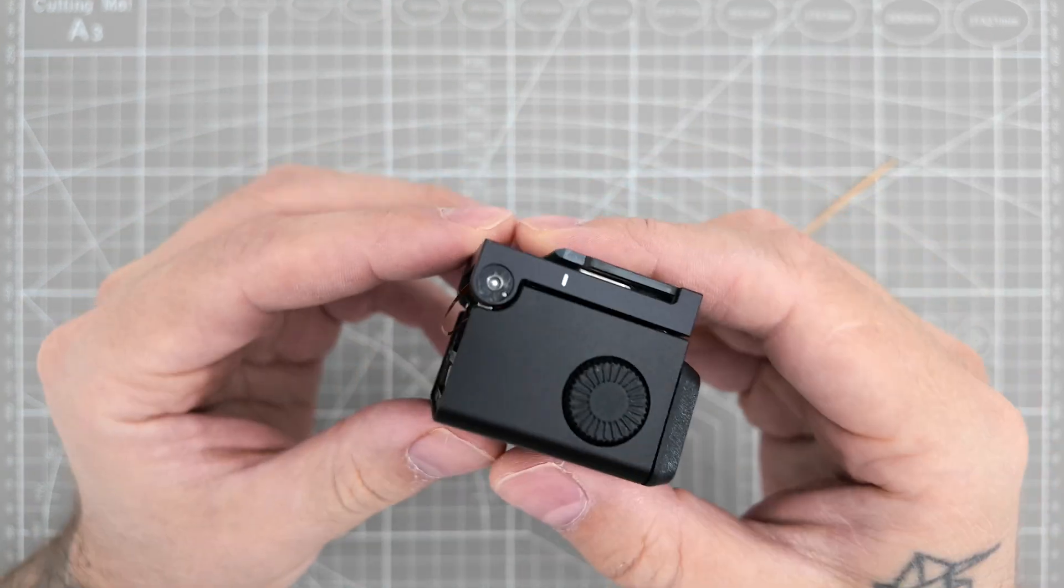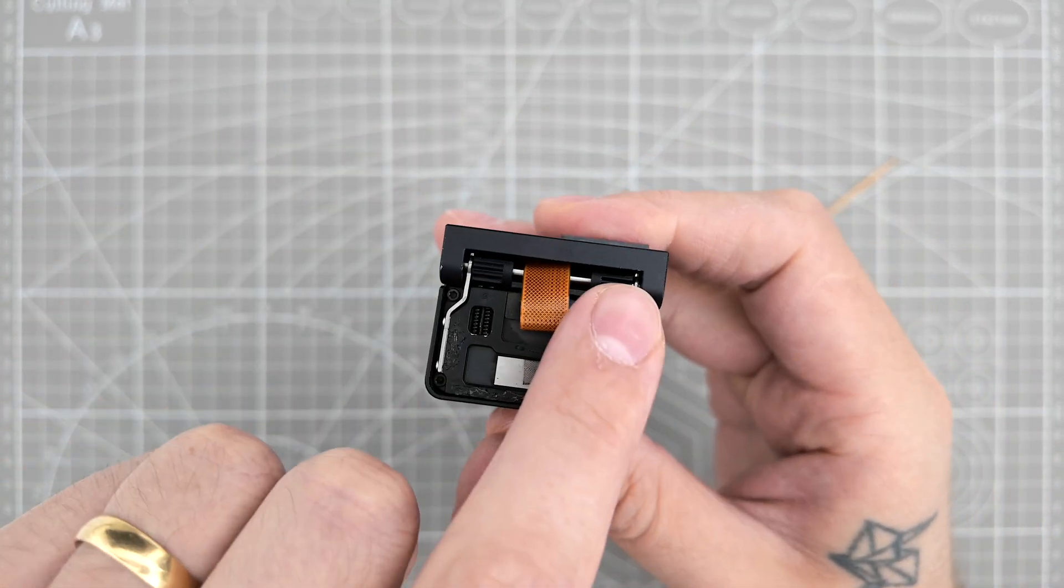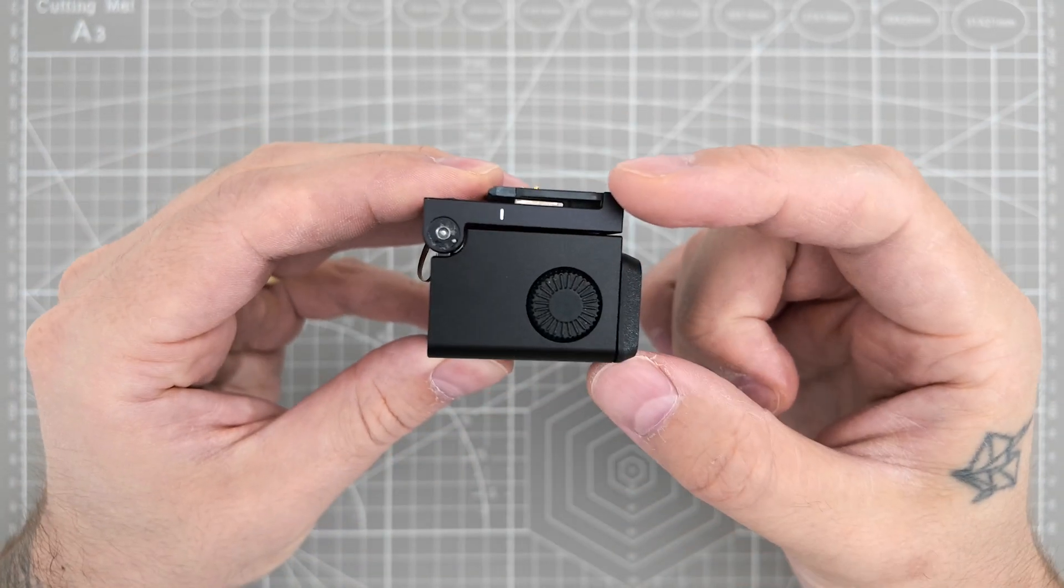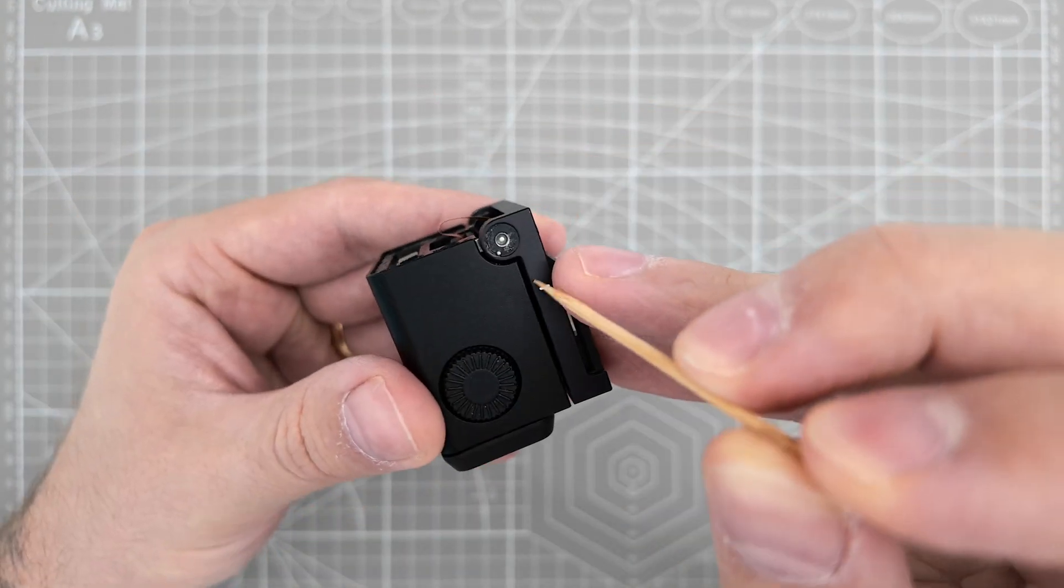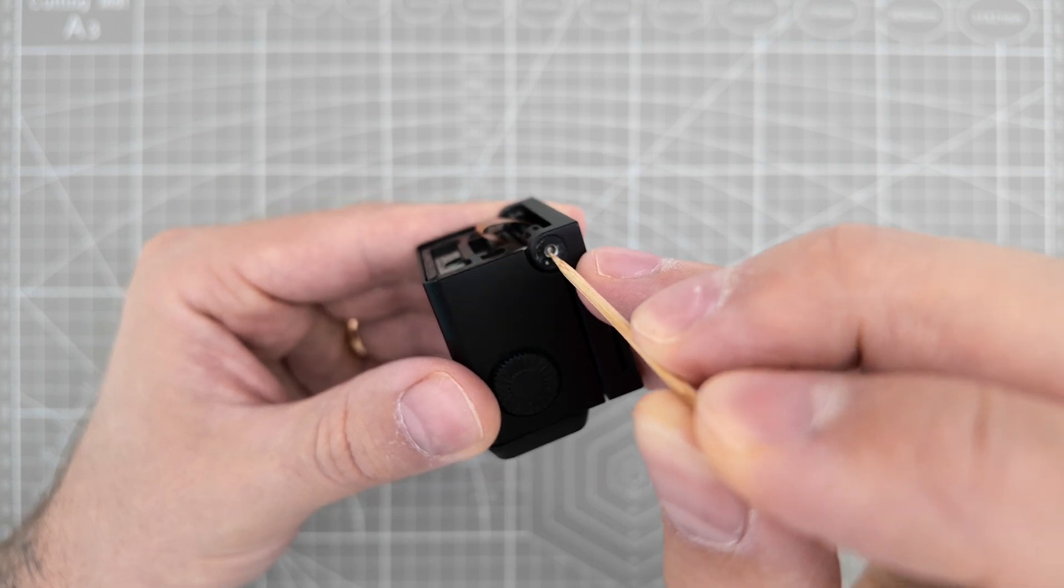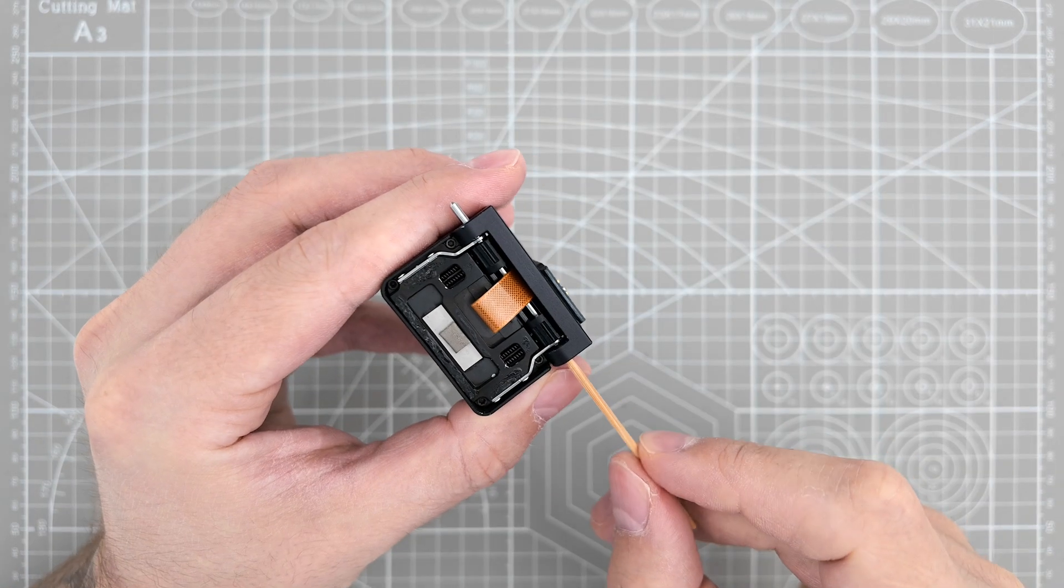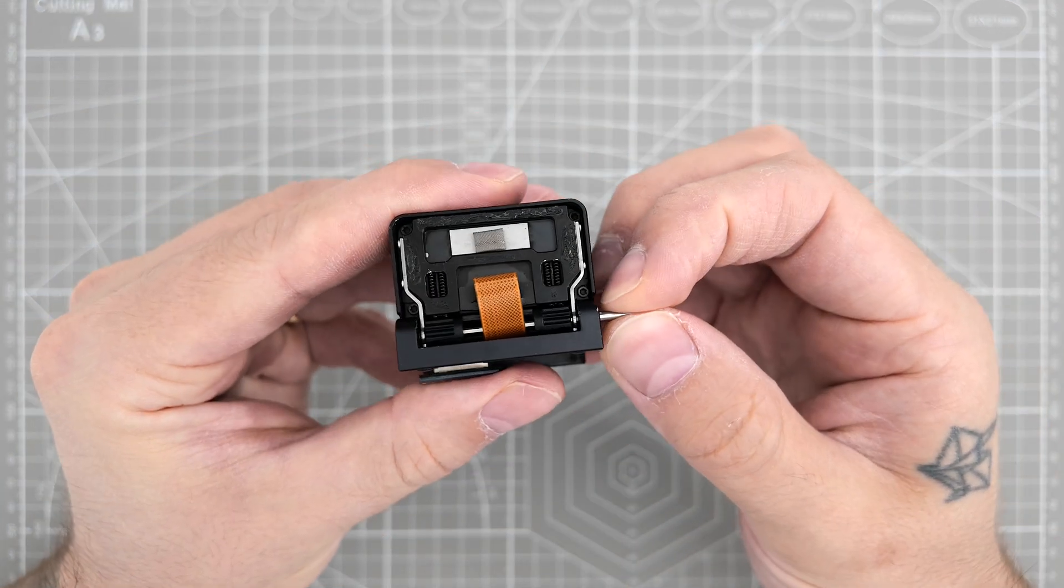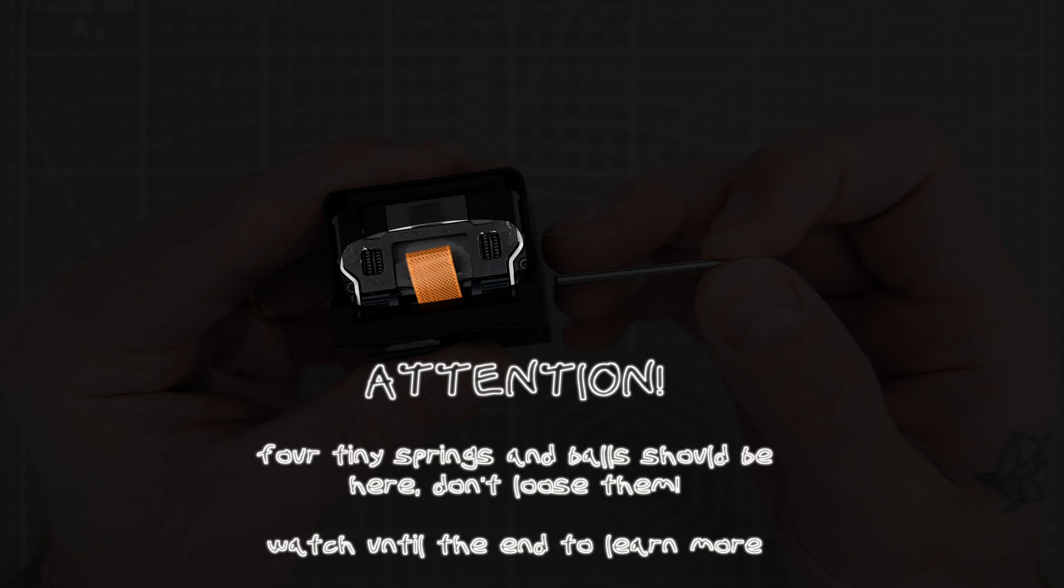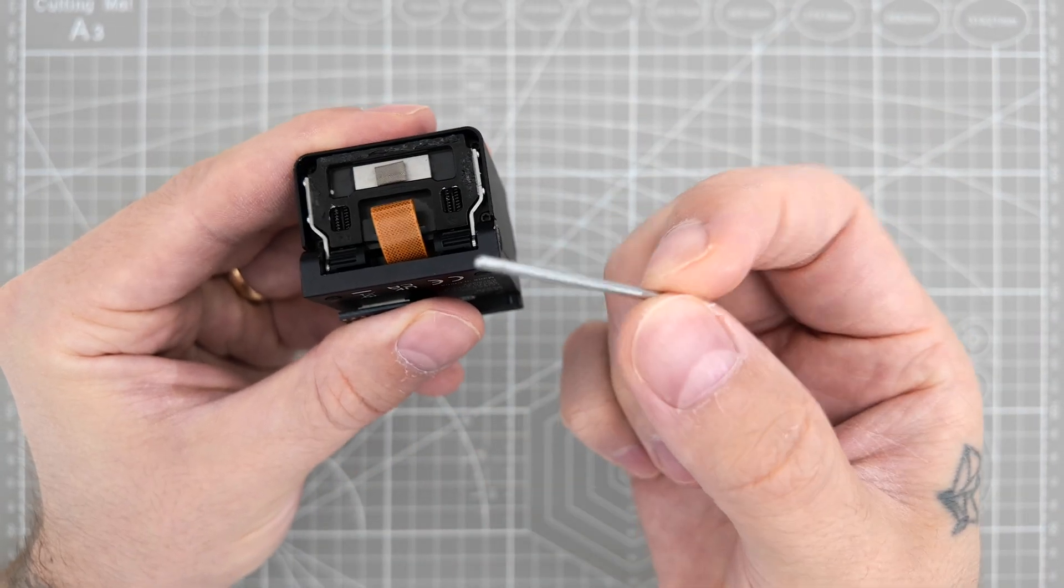There we go. And now what we're going to do is push out this part that holds the base and the main viewfinder together. I'm going to just put it in the middle and push it slightly. There we go. Just pull it out.